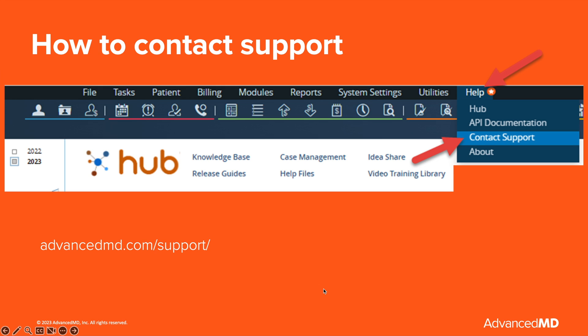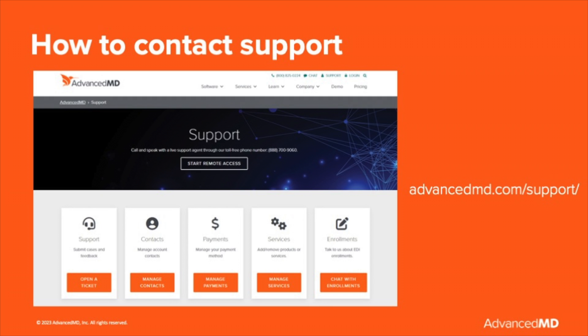The first place to start with assistance is our support page. You can reach the support website by going to Help and then Contact Support, or using the URL www.advancedmd.com/support. Our support page is a place to go for opening a case with support, managing your approved contacts with Advanced MD, your payment method for Advanced MD invoices, services with Advanced MD, and chat with EDI enrollments.